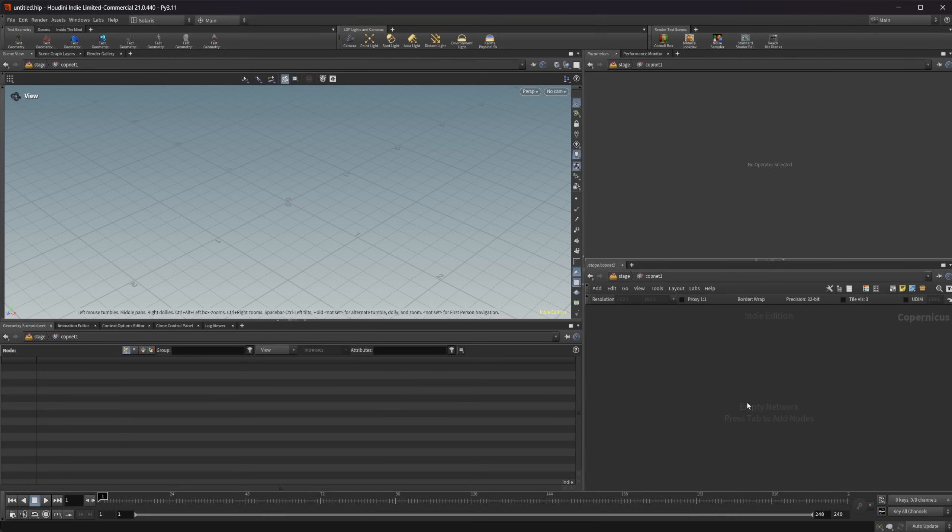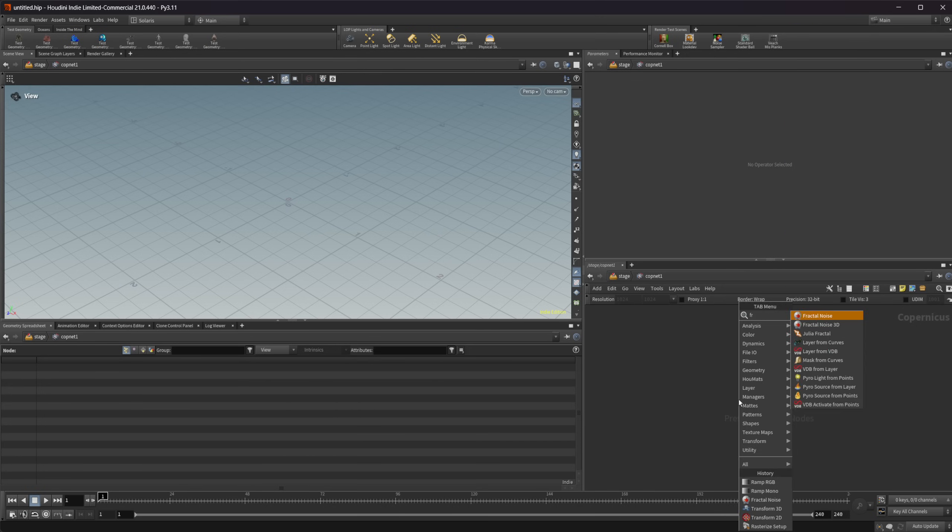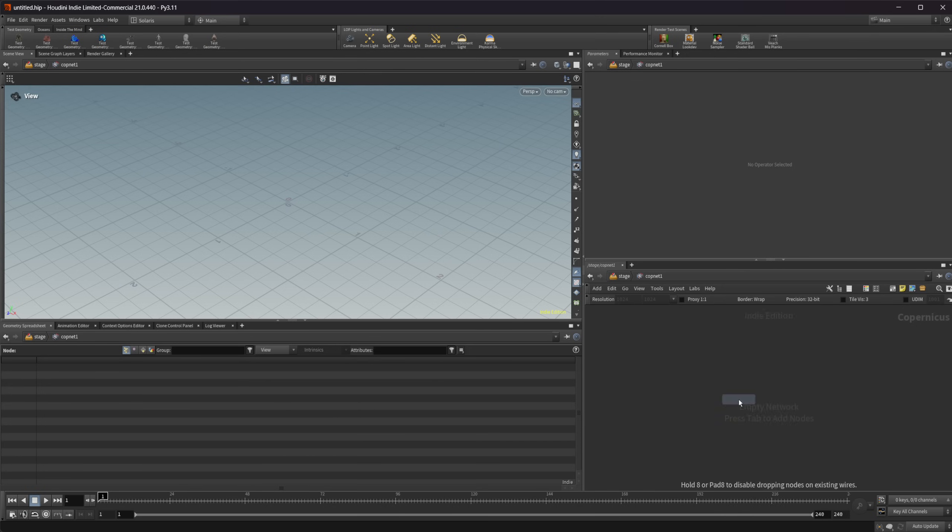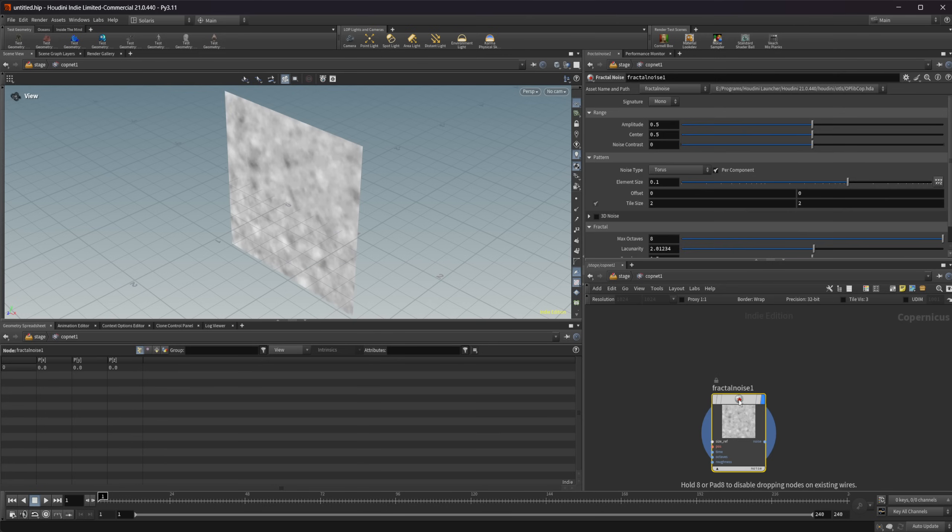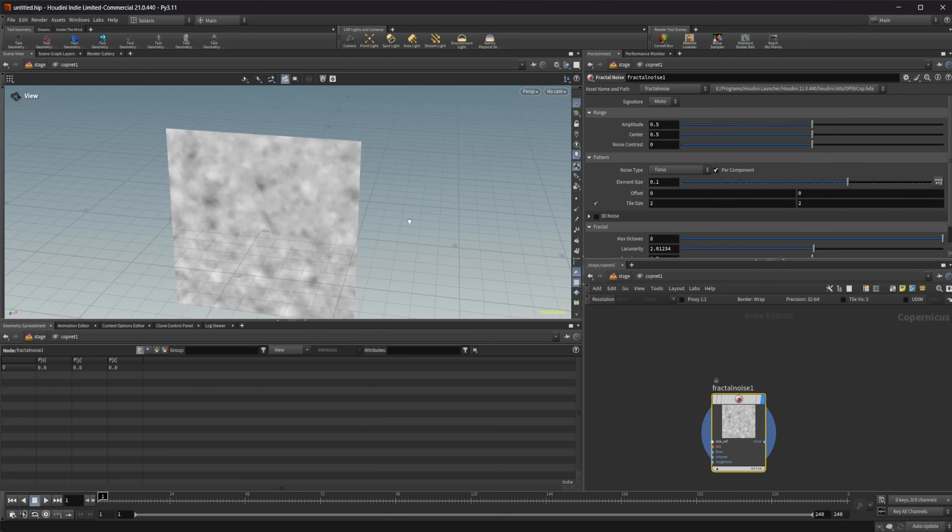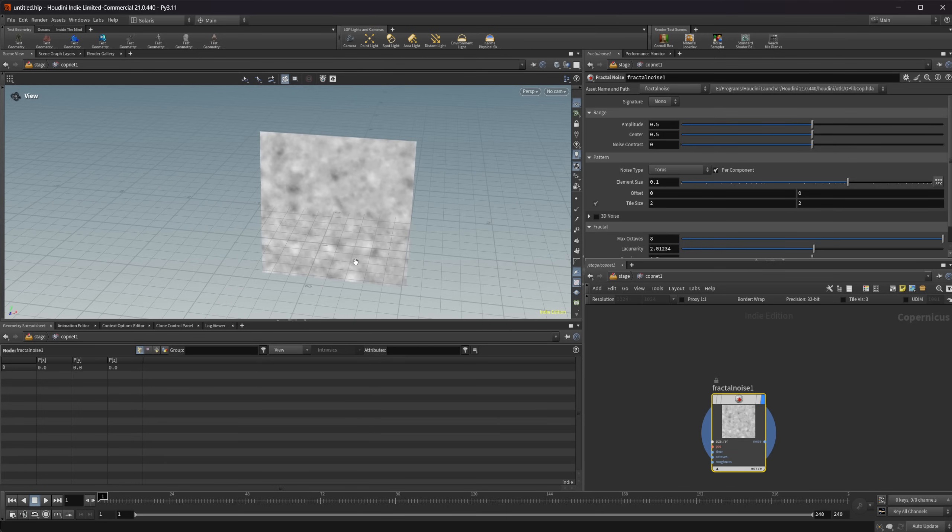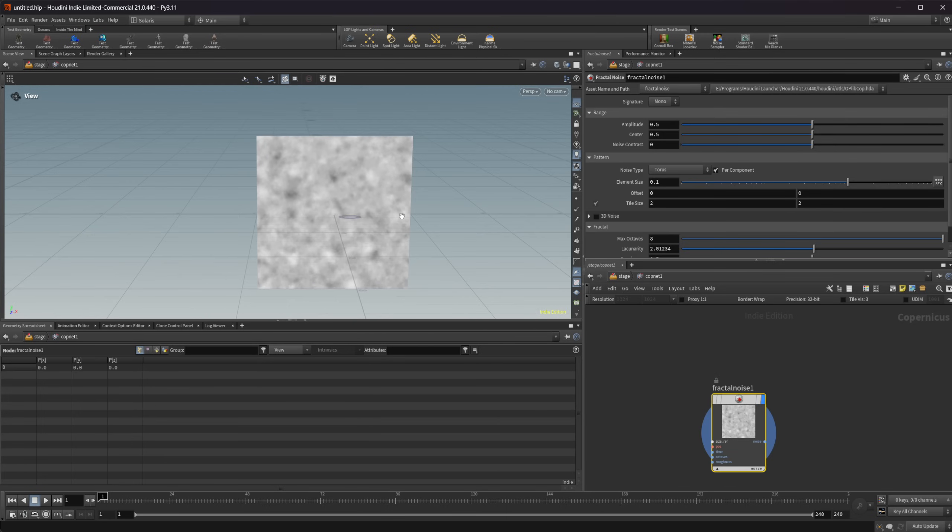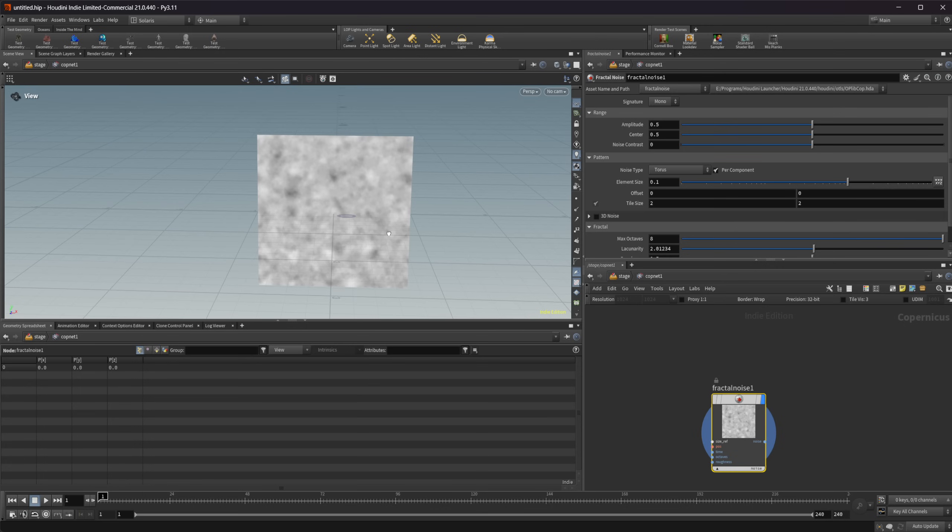A lot of people think of Copernicus or cops, this new cops as being a 2D part of Houdini. That comes from a lot of these things like this fractal noise that when you drop it down, it looks like a 2D image. And essentially that is kind of what it is. But Copernicus isn't limited to just this 2D space. It's not limited to this two by two square.